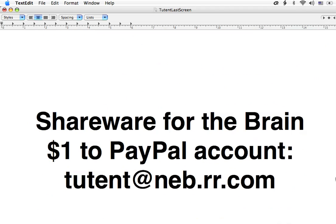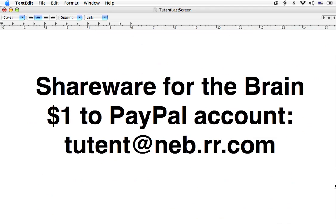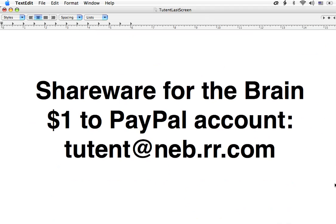If you found this video useful, just consider it shareware for the brain and please donate a dollar or two to my PayPal account, which is at 2tent at NEB.RR.com. And if you liked it but didn't really find it particularly useful to you, feel free to like the video itself on the little like button.